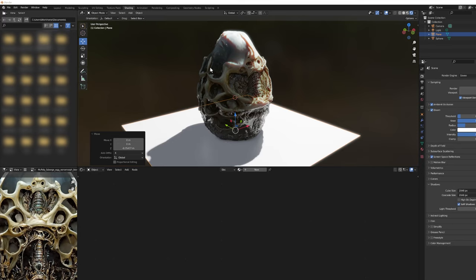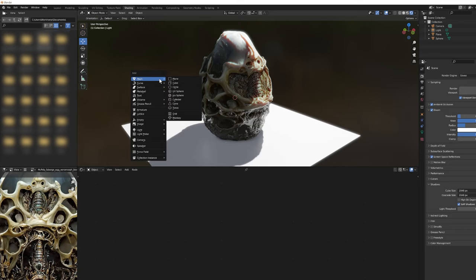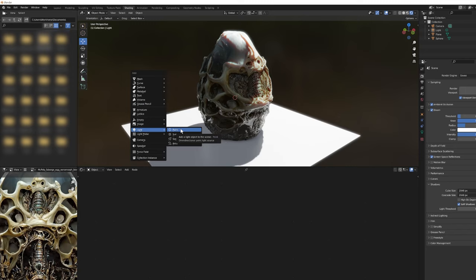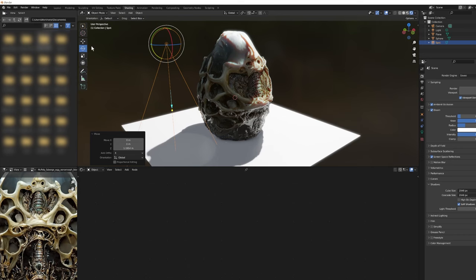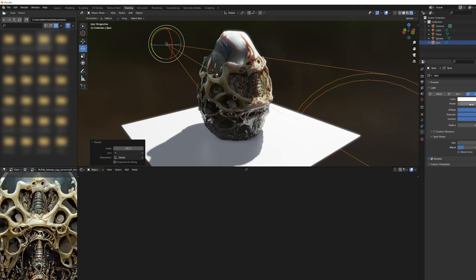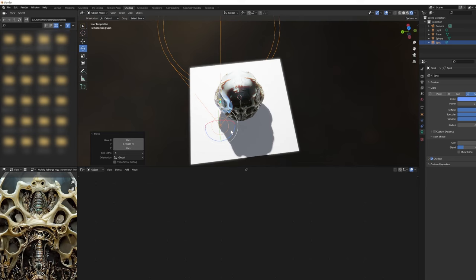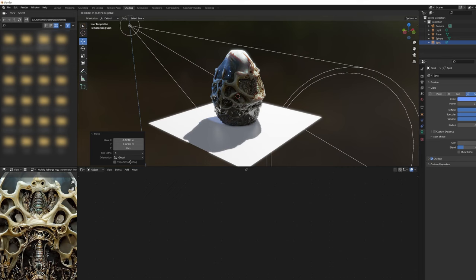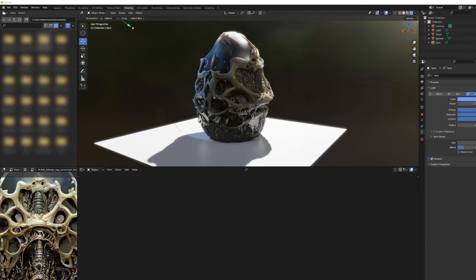Lastly, I'd like to add a rim light to pop the alien Fabergé egg off from its background. Press Shift+A, go to Lights, and choose a Spotlight. Rotate it into position, give it a cooler color, and rotate it so it just hits at an angle. That is how to take an AI-generated image into full 3D using free tools. If anyone wants the blend file or the textures used to create this, they'll be available on my Gumroad — link in the description. Thanks for watching.